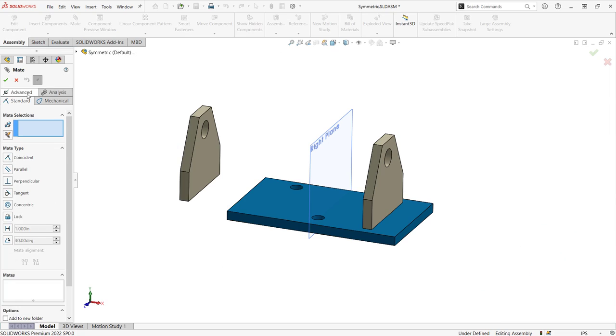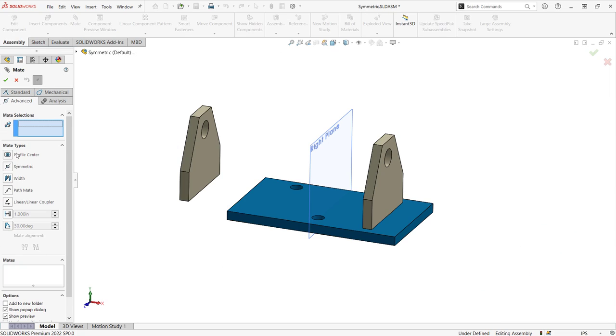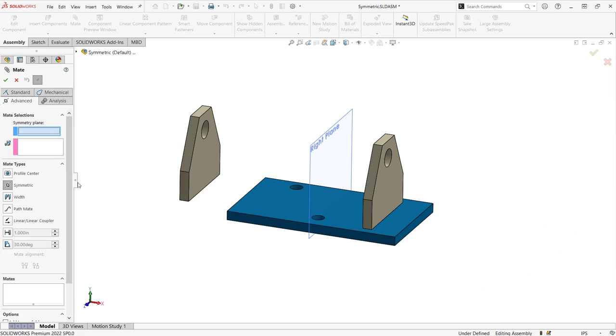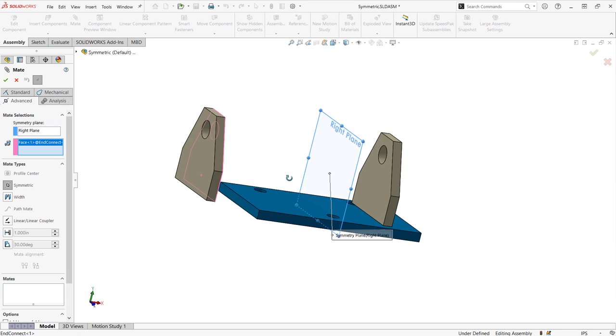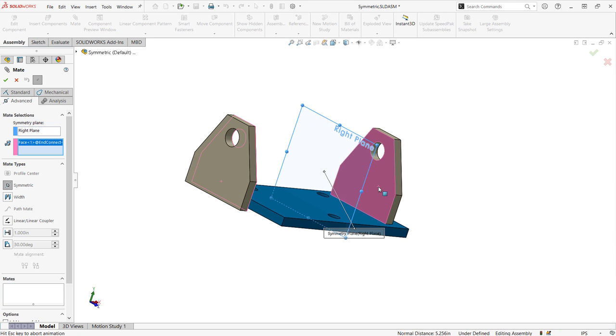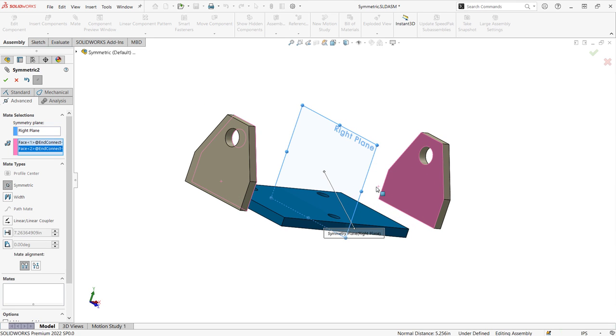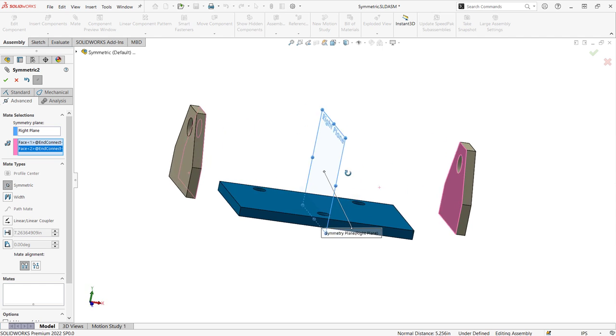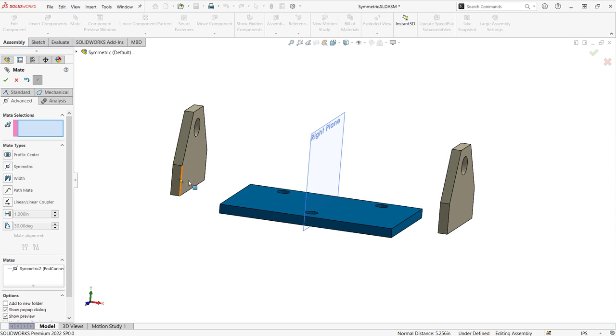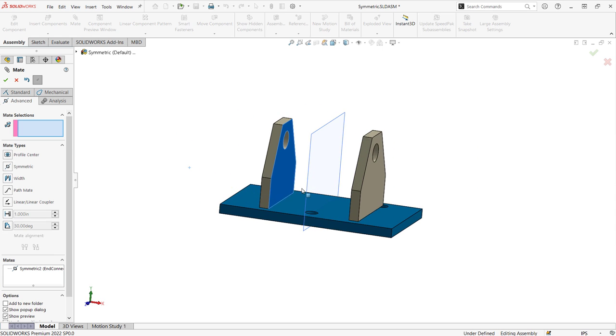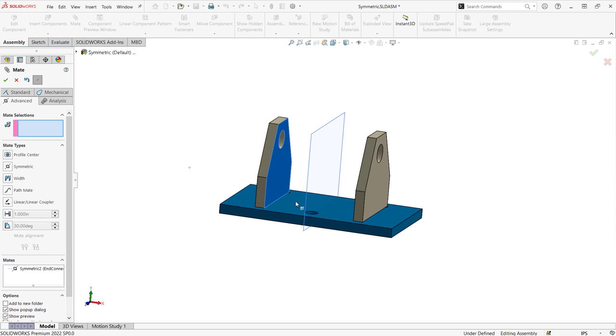A symmetry mate is used to force two similar entities to be symmetric about a plane or face. It's important to note that the symmetry mate only forces the selected entities to be symmetrical and not the entire component.